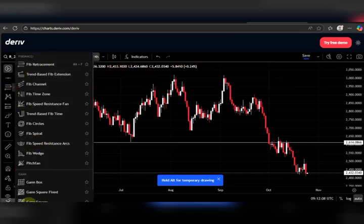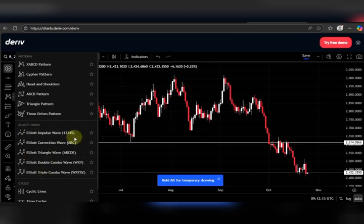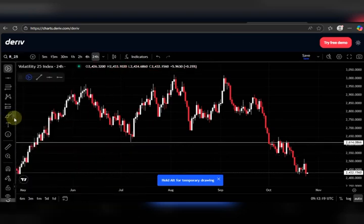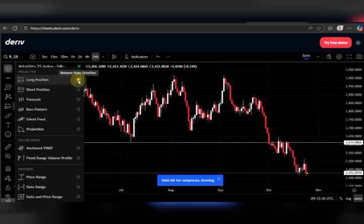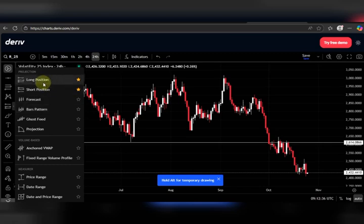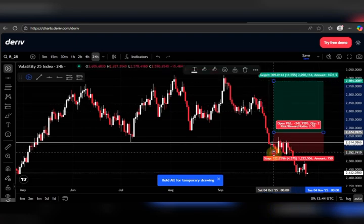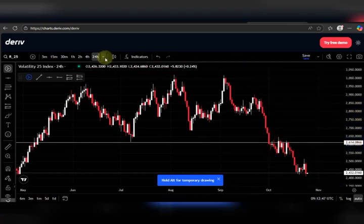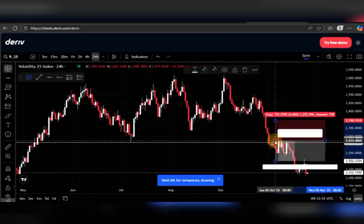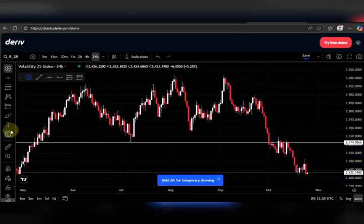I don't use the Fibonacci tools at all so I won't talk about those, and I also don't use the patterns — Elliott Wave and similar tools aren't part of my workflow. Moving on to the forecasting and measurement tools: I highlight the long position and the short position tools. The long position tool is for when the market is buying — you set your stop loss, take profit, etc. The short position is for sell trades.